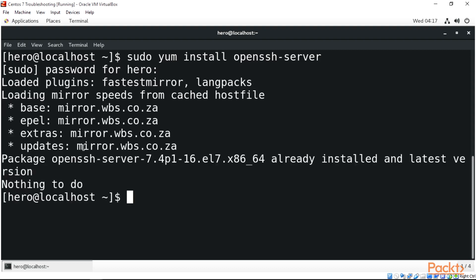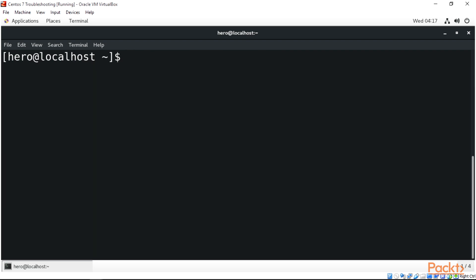Alright, package openssh is already installed. This is actually one of the advantages you get when you have CentOS 7 - many administrative tools are already installed when you first install the system or come with the operating system itself. Now that we have our SSH working, that is good.